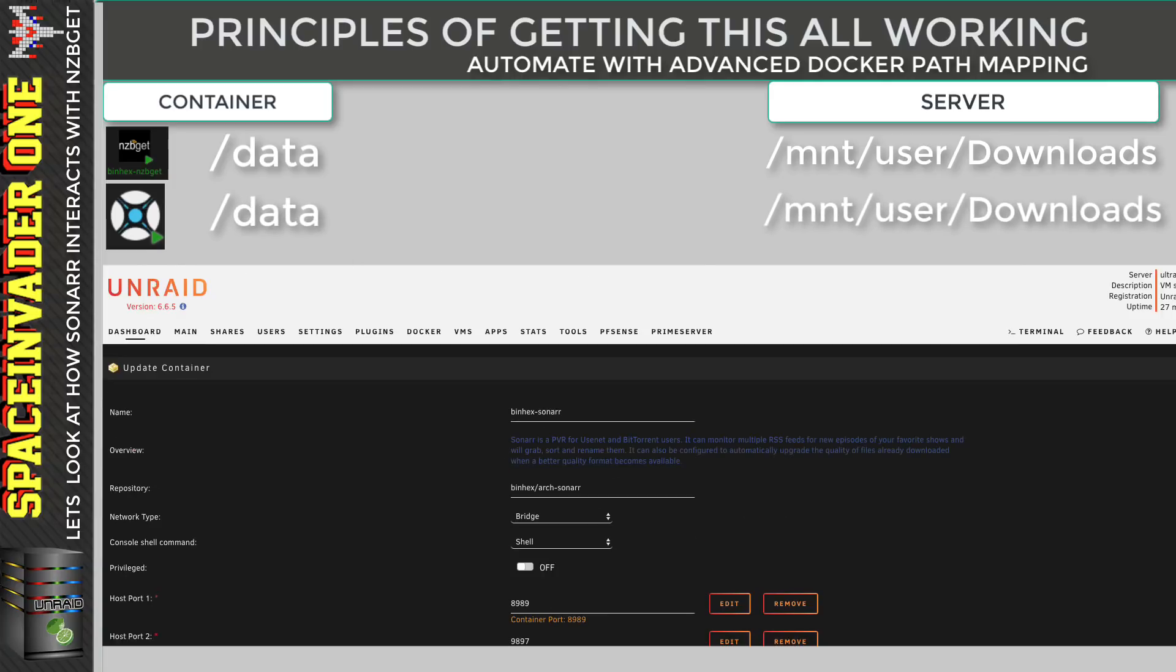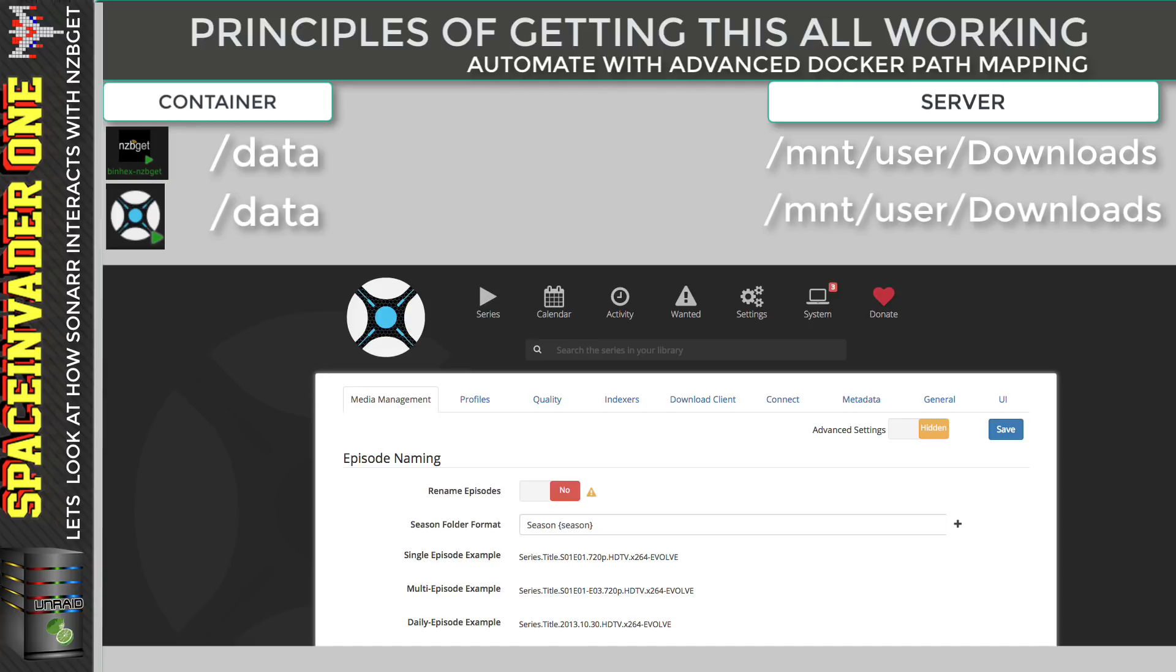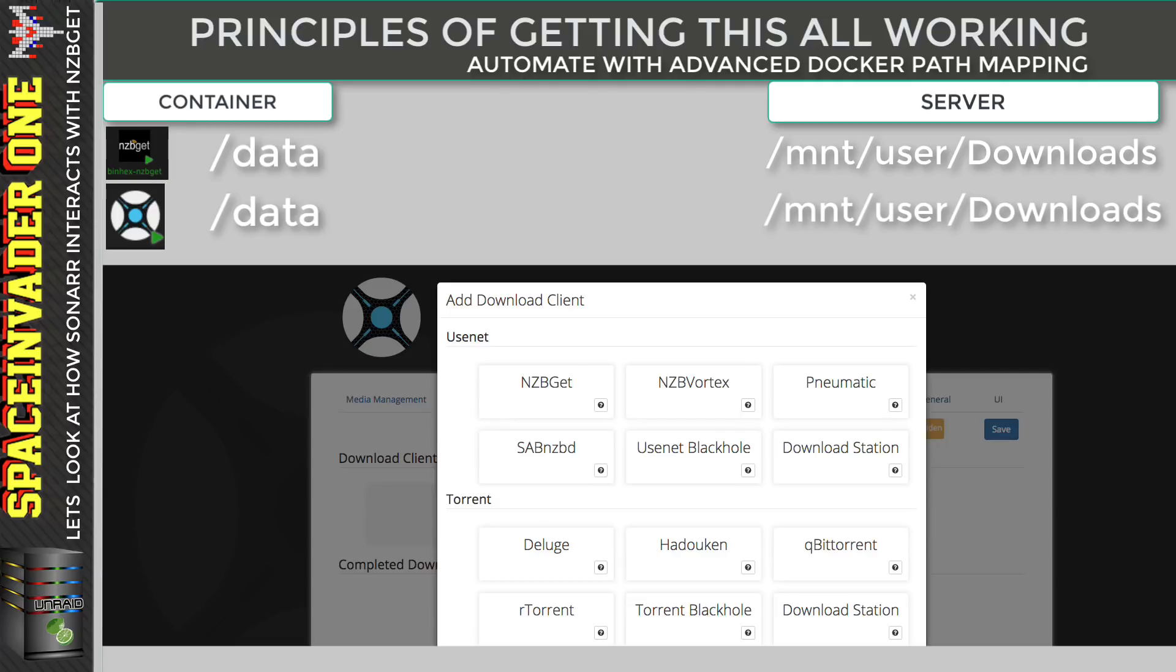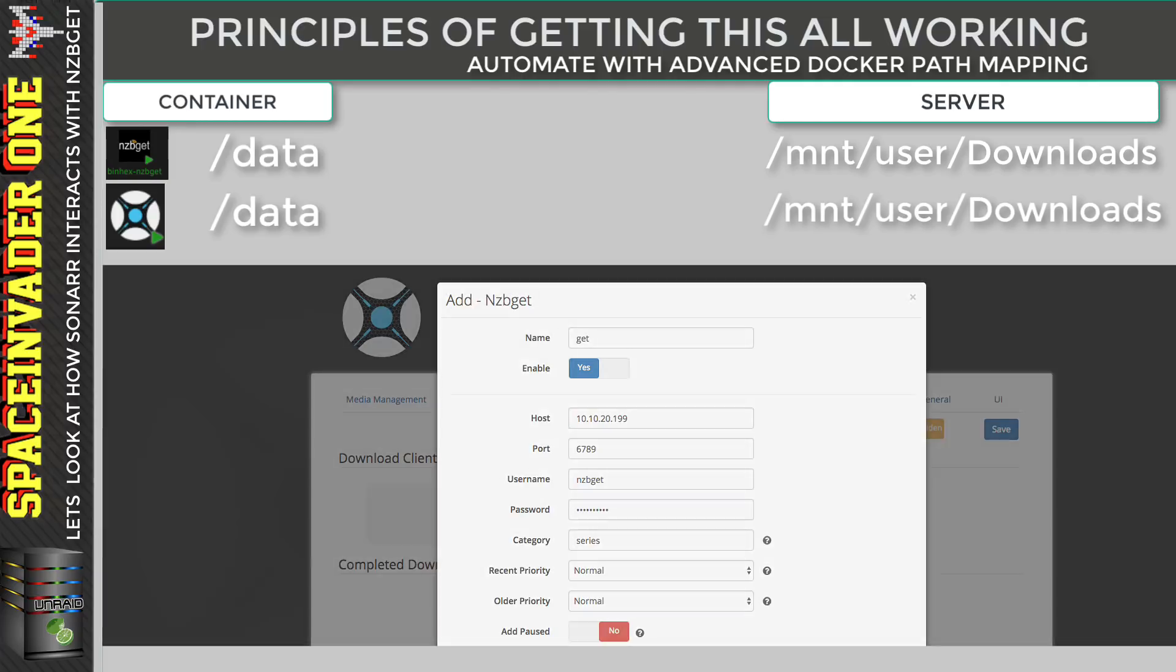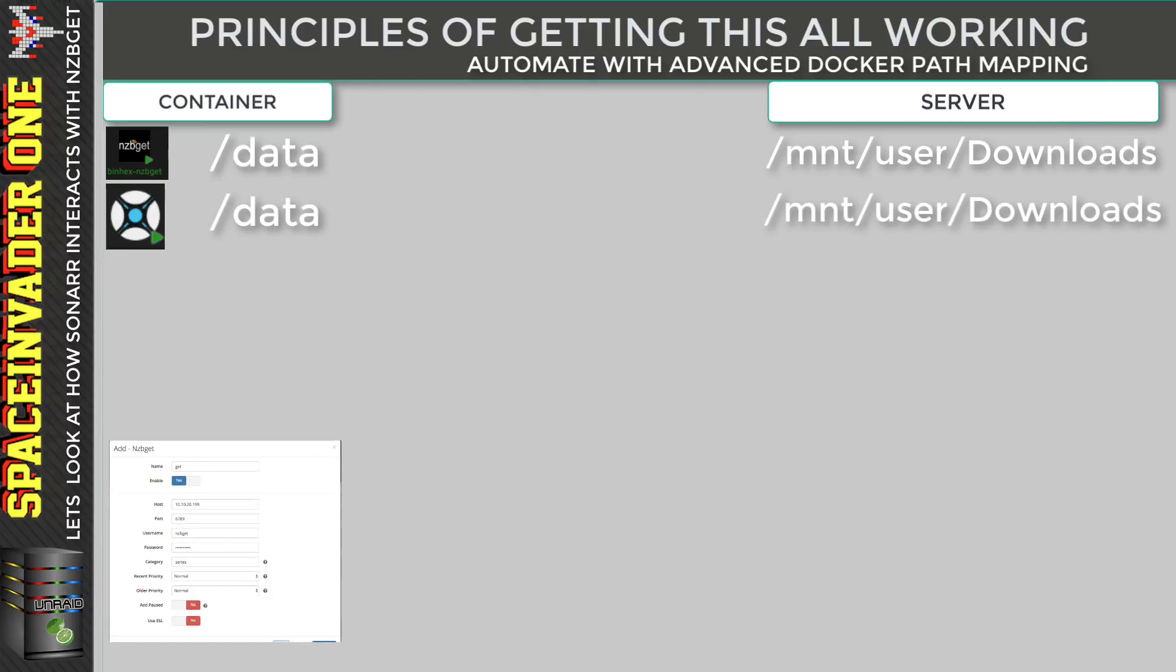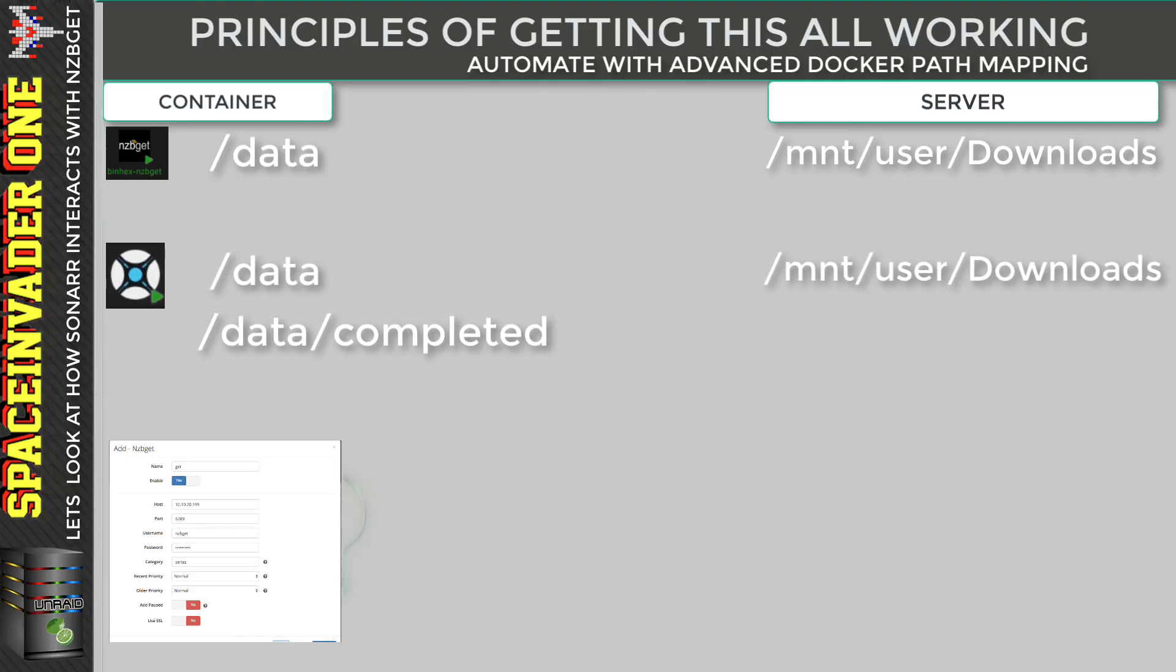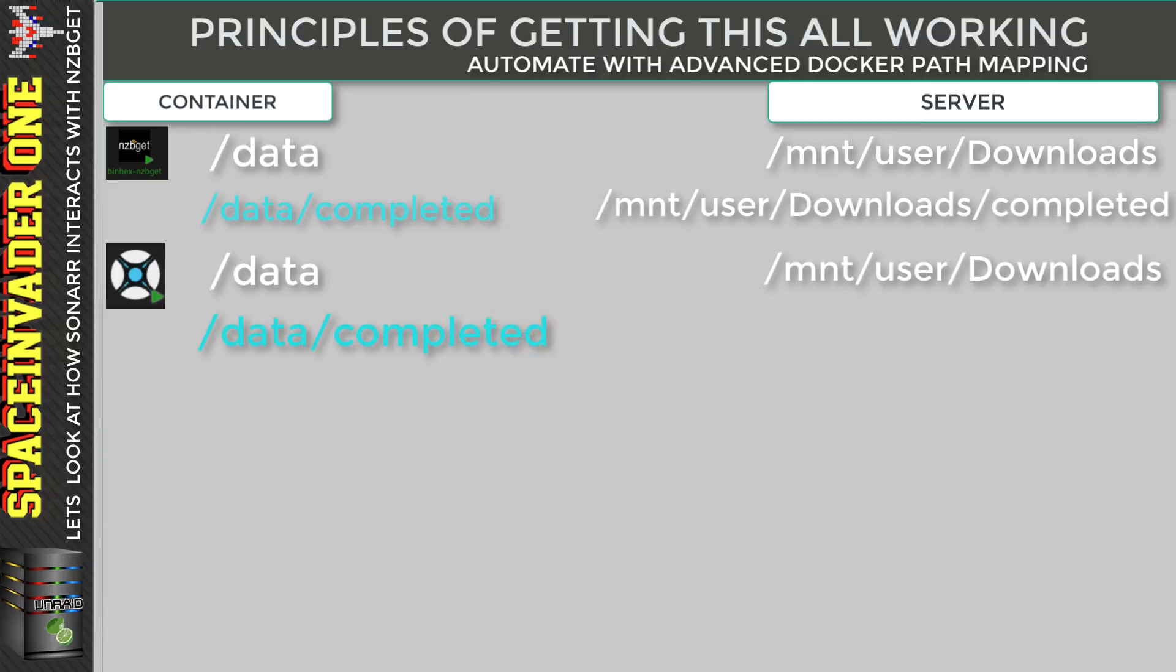Now let's go across to the web UI of Sonar and have a look there. And in Sonar, if we go to our settings, and then to the download client, this is where we'd add our download client, and here we'd add NZBGet. And now because we've added NZBGet into Sonar, Sonar knows to expect the location of the completed NZBs to be in /data/completed. And that's because Sonar will basically ask NZBGet where that file path is. And Sonar will keep looking in this folder all of the time for completed downloads. And then it can move them to where you keep your media.